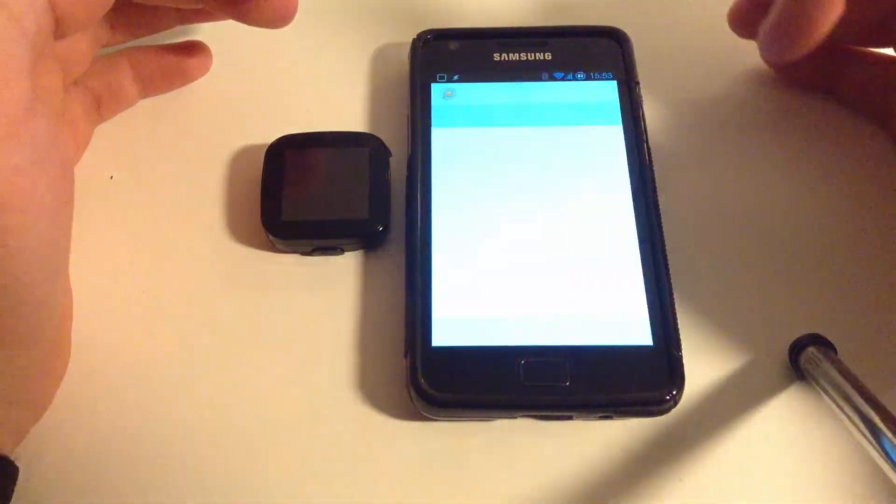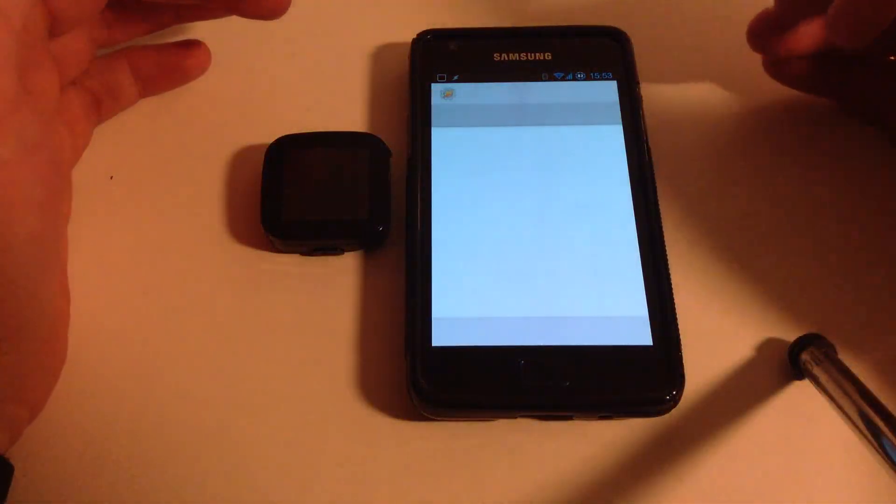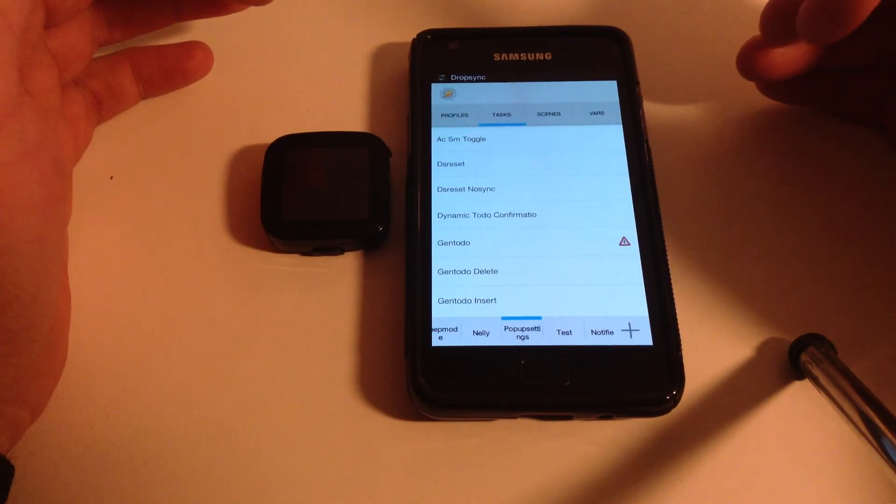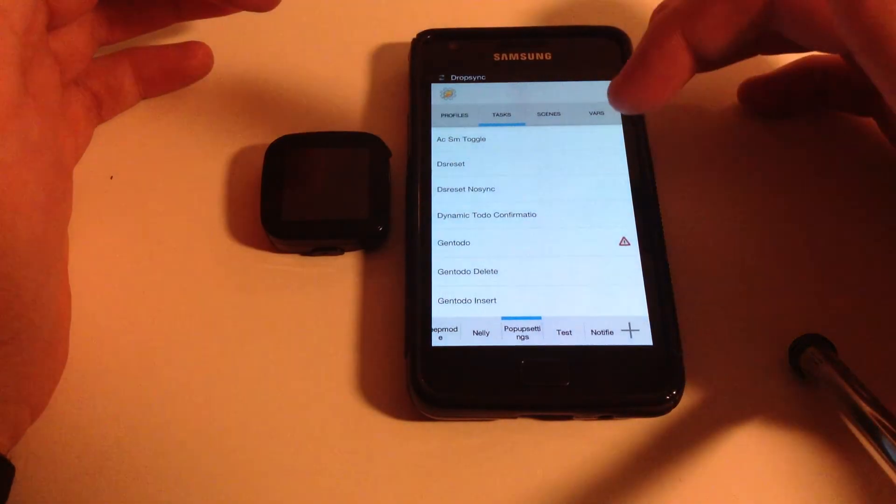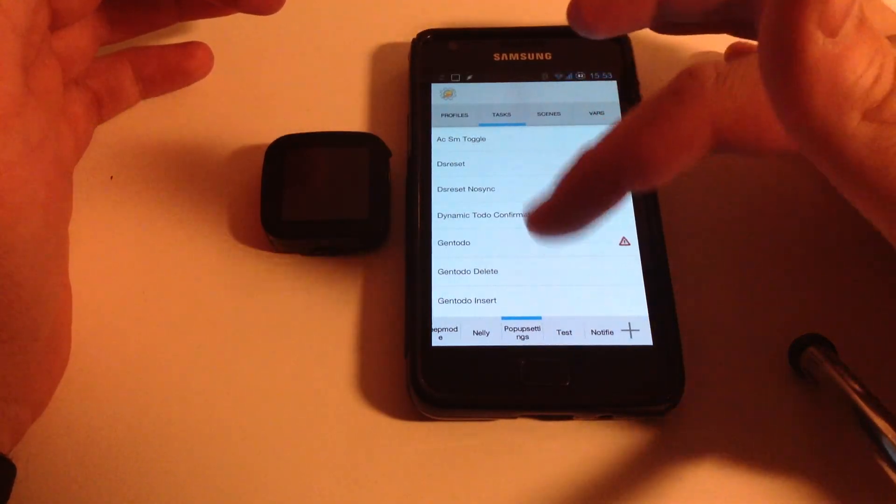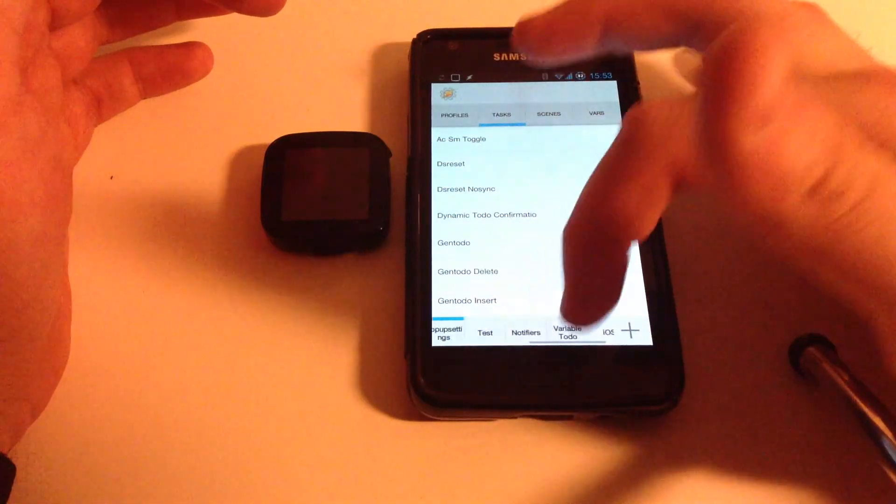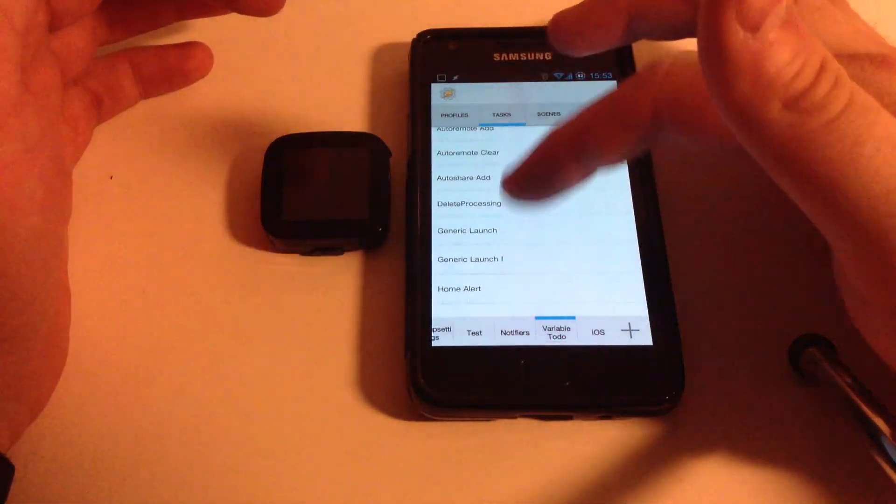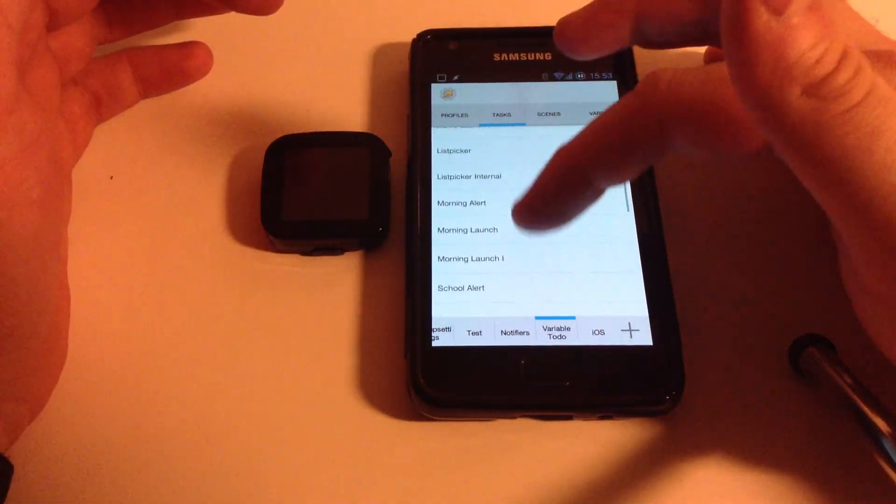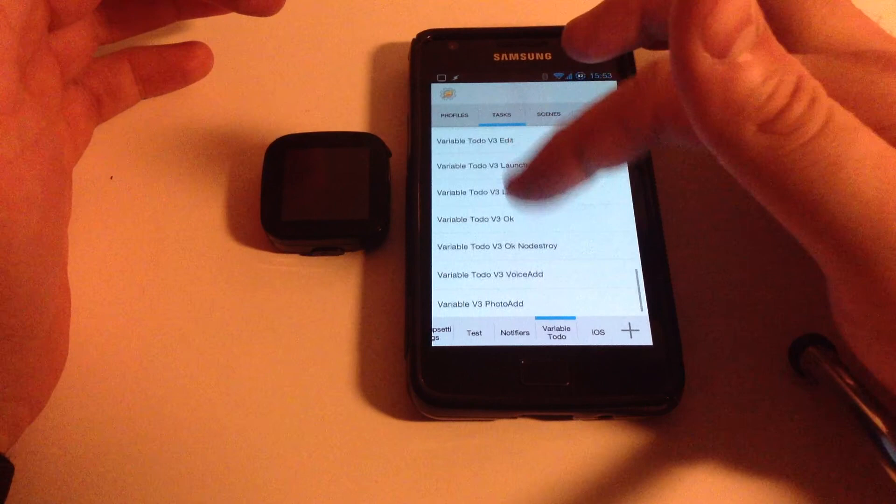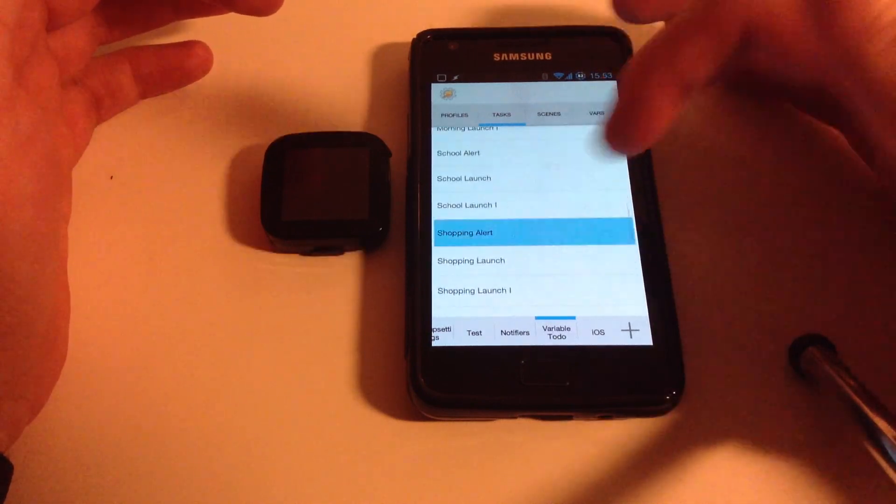Now, I'm going to go into Tasker and show you the task that actually handles my Shopping List alert when I leave the house. So that should be in my To-Do App Project Shopping Alert.